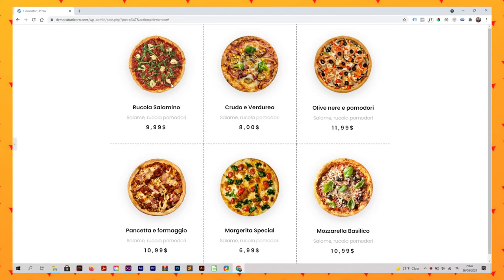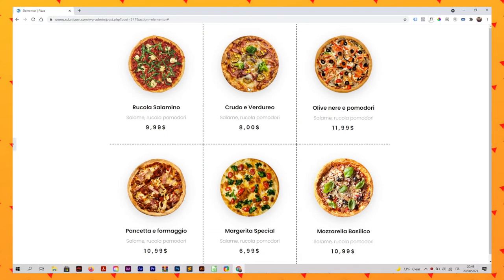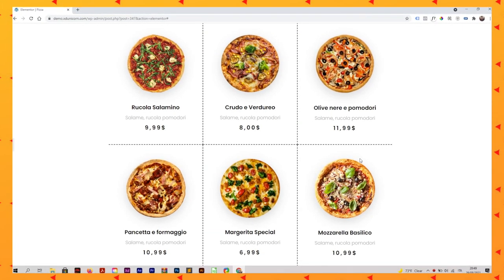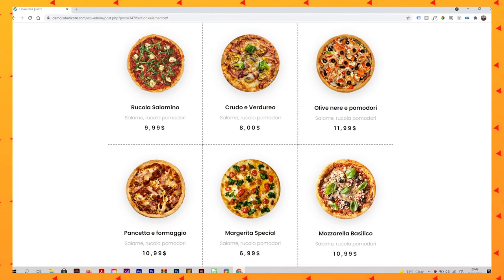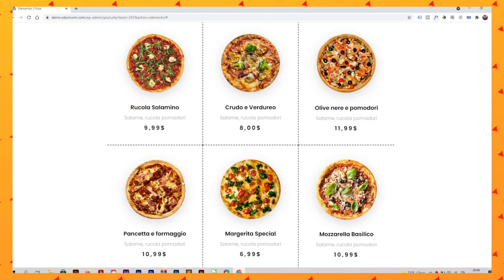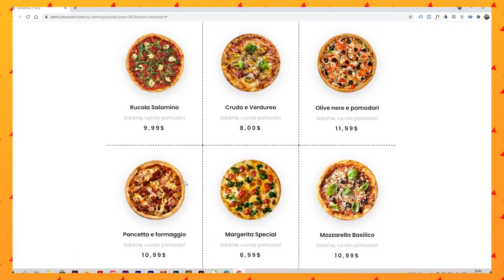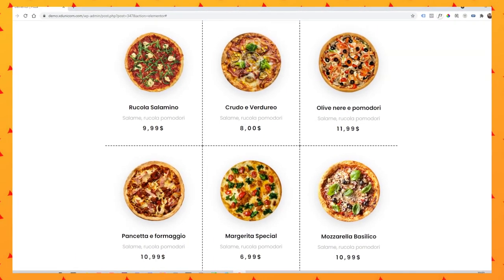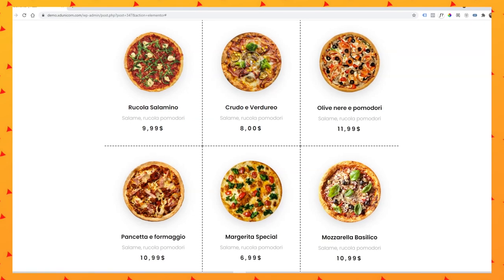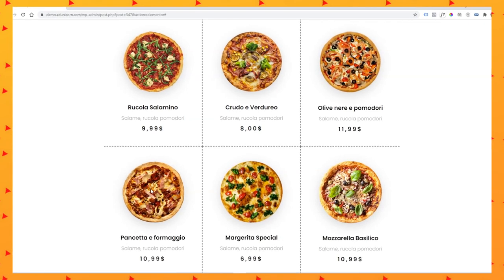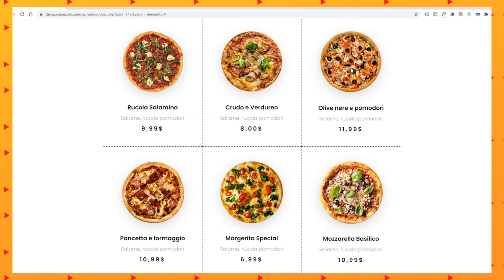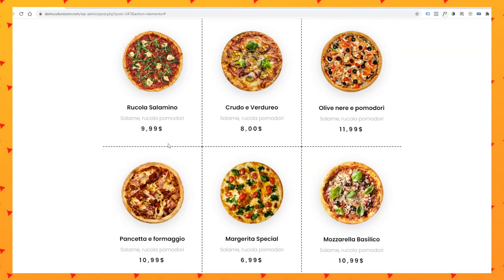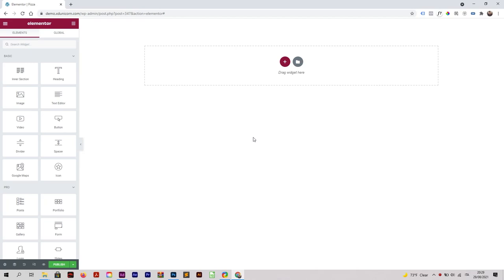Hi everyone, welcome to this new video. I'm Arian and today we are going to see how to create this amazing pizza menu section for your website. We are going to add some animation as you can see, and this is really simple — in a few minutes we are going to build this.